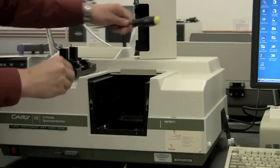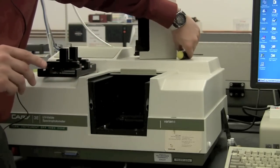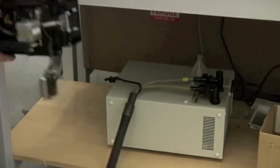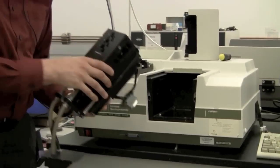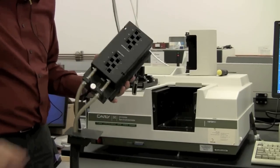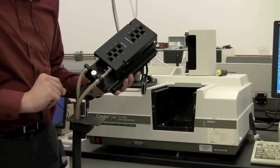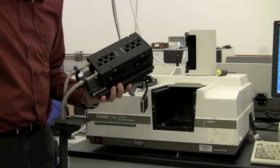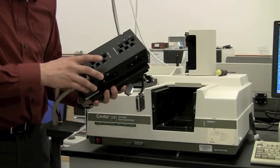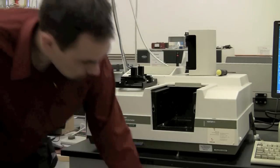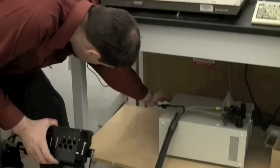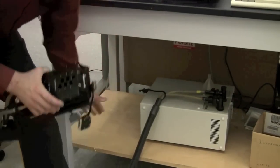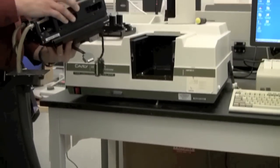Now for temperature-dependent experiments, you can use this sample block here. It can hold up to 12 different samples and it uses a Peltier to adjust the temperature slightly above or below room temperature. If you're going to use temperature control, you need to make sure that you turn on the water circulator. There's a red switch on the front. This provides cooling water to the Peltier device.